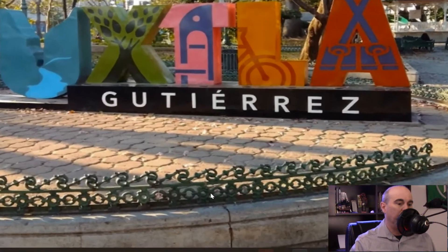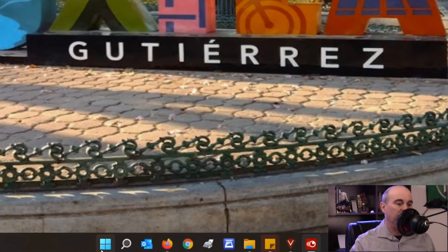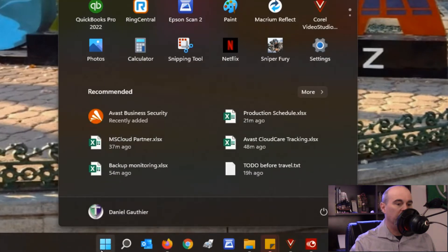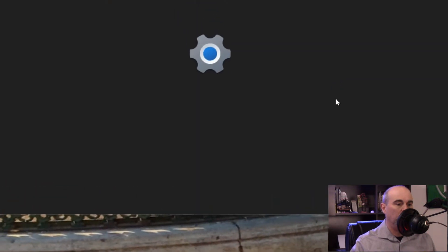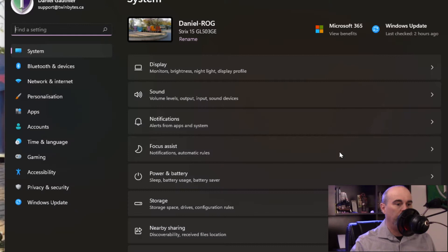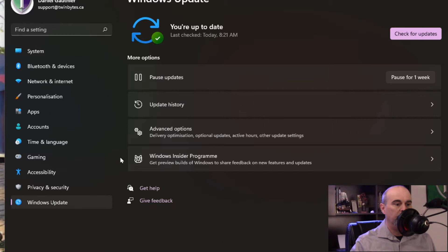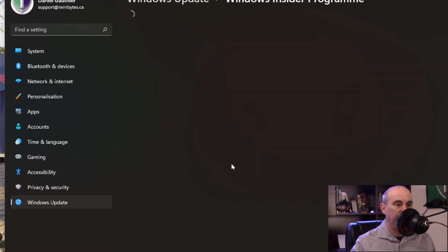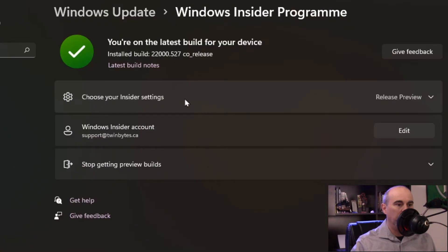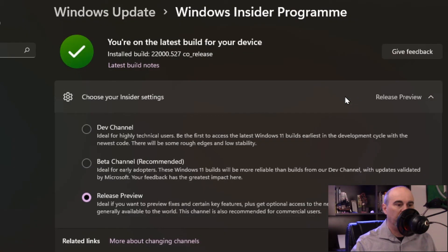So looking at my computer, if we go to the start button, we'll go to settings. Over on the left at the bottom there's Windows Update. Then you'll see at the bottom here is the Windows Insider program. So we'll click into this. Here it shows our Insider settings and what we're using right now.